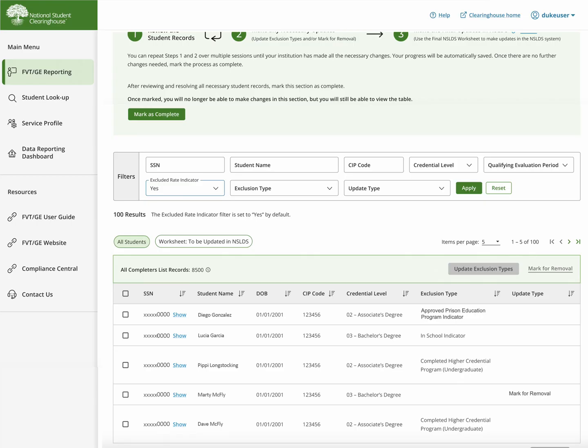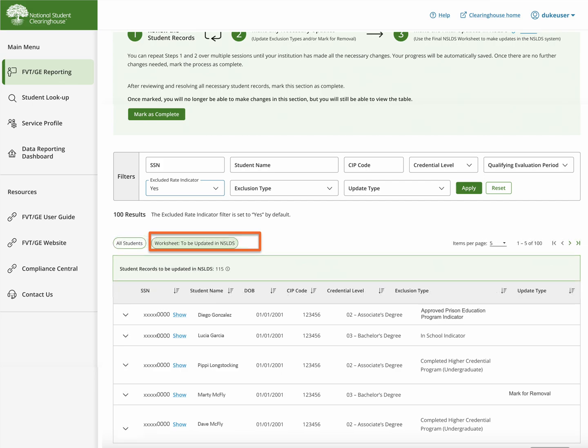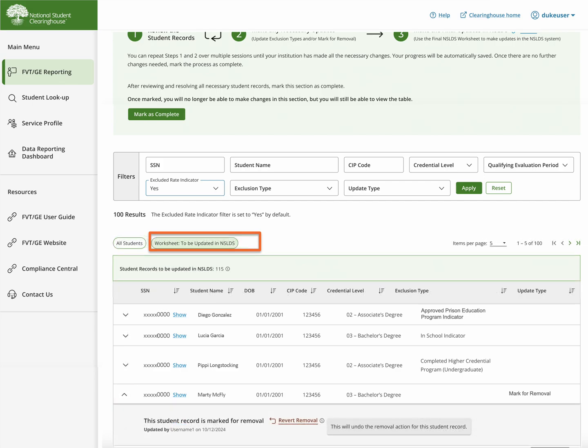If you added a student record for removal in error, undo it by going to the WORKSHEET TO BE UPDATED IN NSLDS tab, expanding the row, and select REVERT REMOVAL.